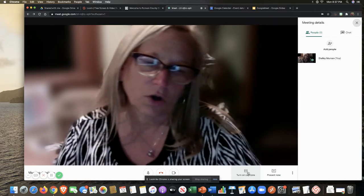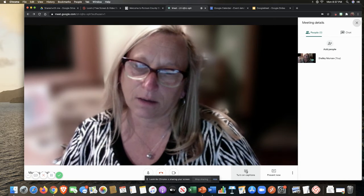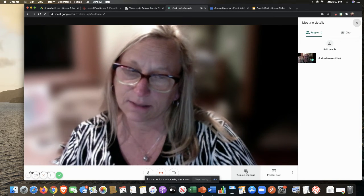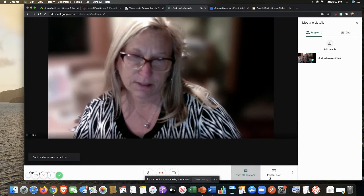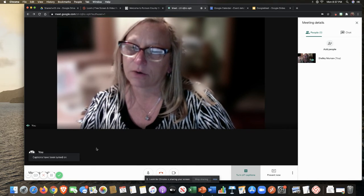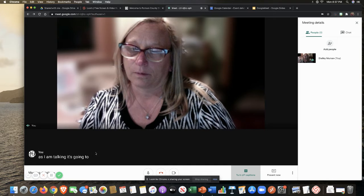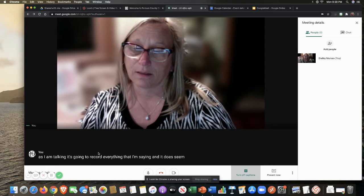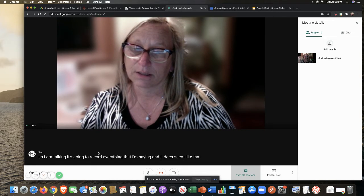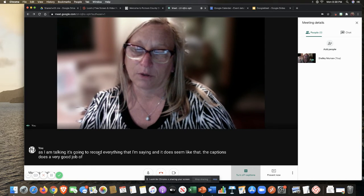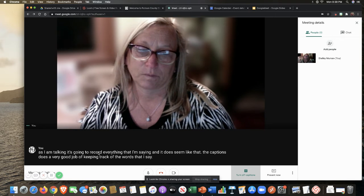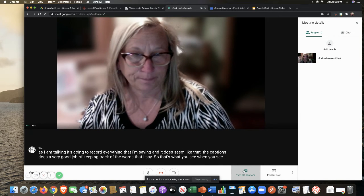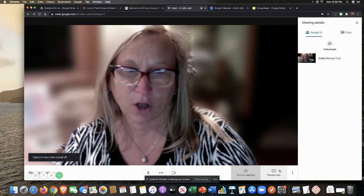Let me move this up to get out of my recording screen down here. If I turn on captions, this is a feature that is available that you do not see in all video conferencing. So if I click on turn on captions, as I am talking, it's going to record everything that I'm saying and it does seem like that the captions does a very good job of keeping track of the words that I say. So that's what you see when you see captions turned on.